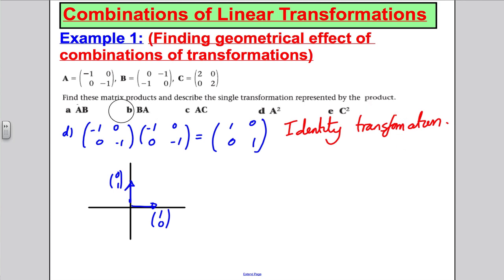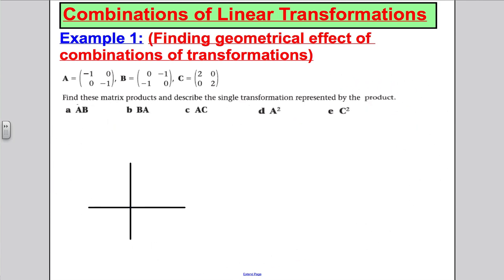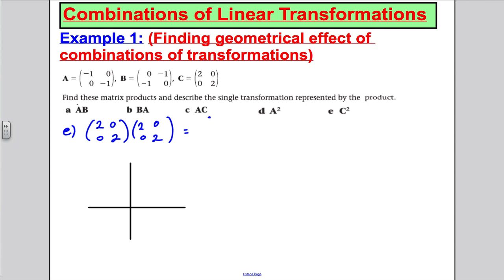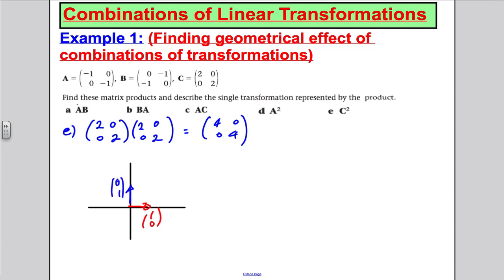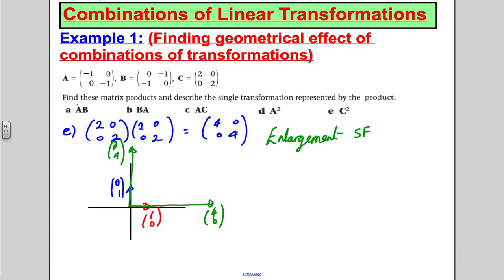And the last one — C squared. That's (2, 0; 0, 2) multiplied by (2, 0; 0, 2), which gives (4, 0; 0, 4). Where does (1, 0) go? It goes to (4, 0) — all the way over here. And (0, 1) goes to (0, 4) — all the way up here. That is an enlargement scale factor 4 about the centre (0, 0).